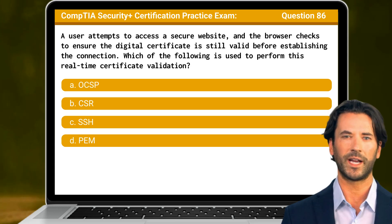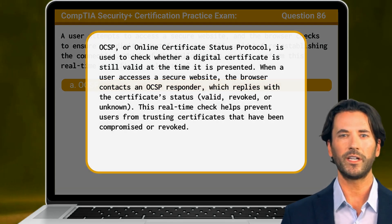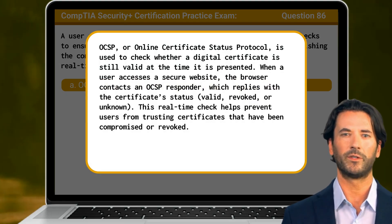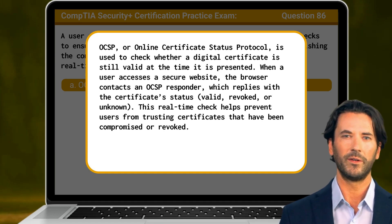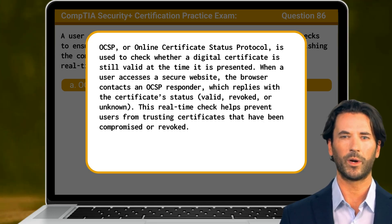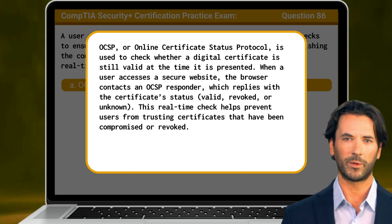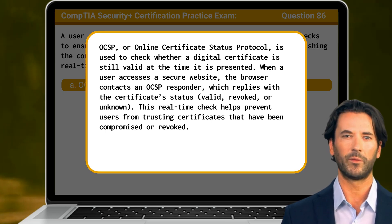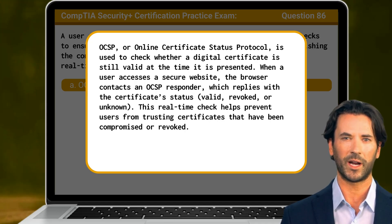The answer is A. OCSP. OCSP, or Online Certificate Status Protocol, is used to check whether a digital certificate is still valid at the time it is presented. When a user accesses a secure website, the browser contacts an OCSP responder, which replies with the certificate status — be it valid, revoked, or unknown. This real-time check helps prevent users from trusting certificates that have been compromised or revoked.